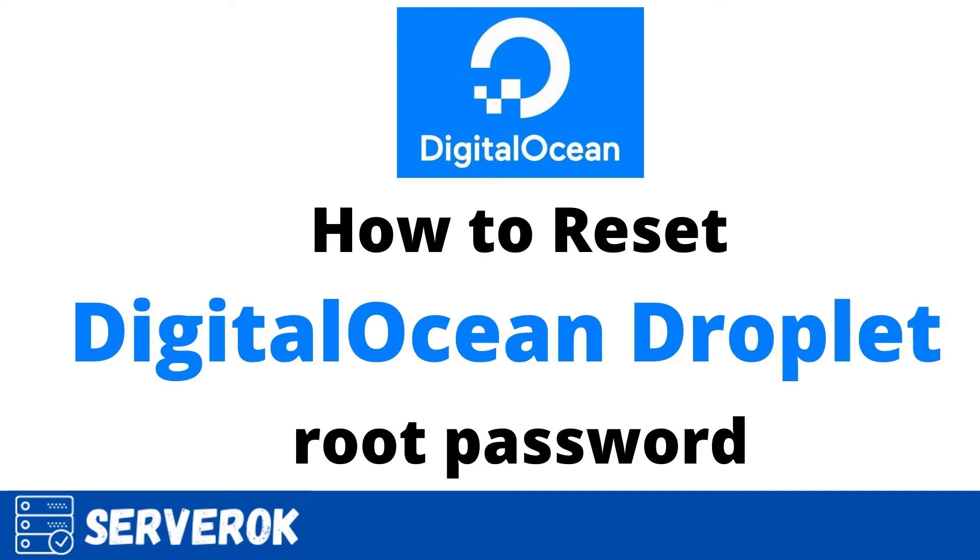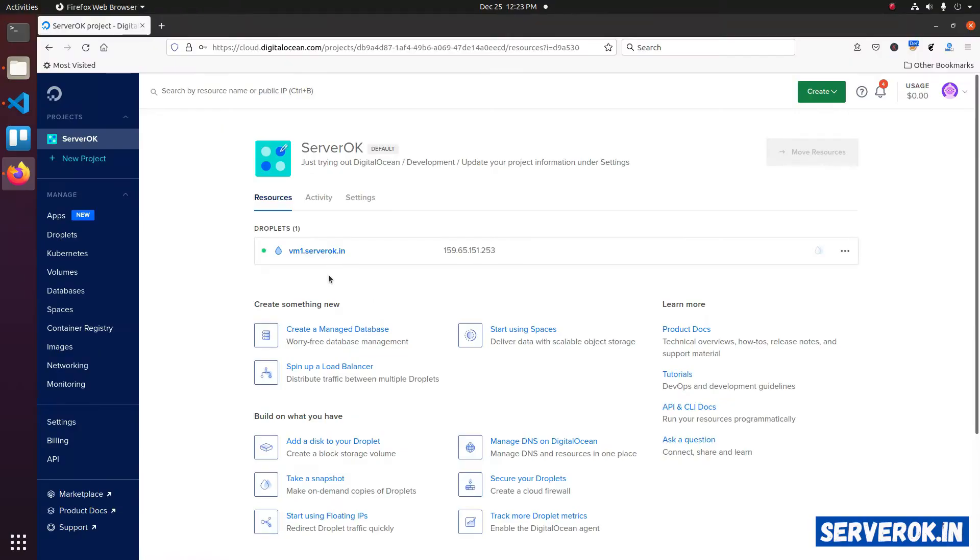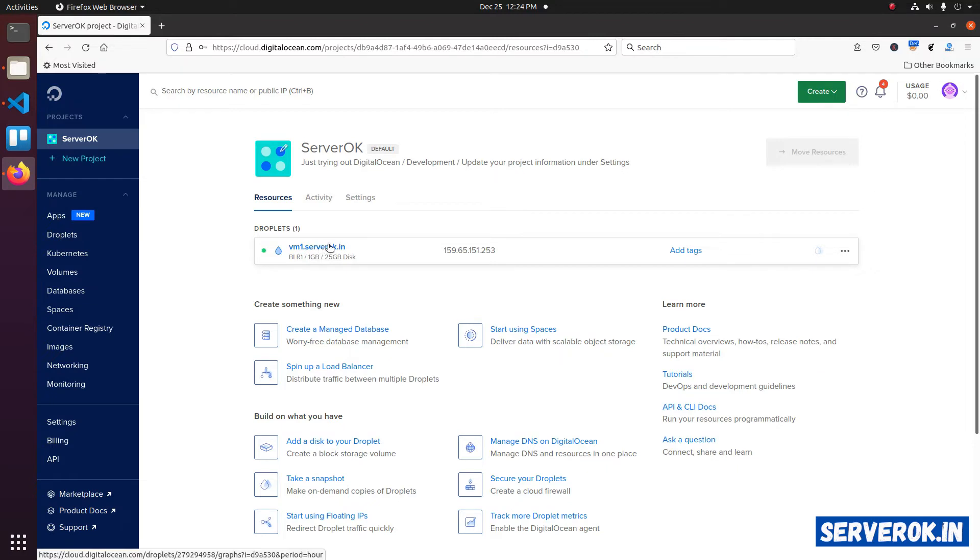In this video, I will show how to reset root password of a DigitalOcean droplet. In this DigitalOcean account, we have one droplet. We will reset the password for this droplet.